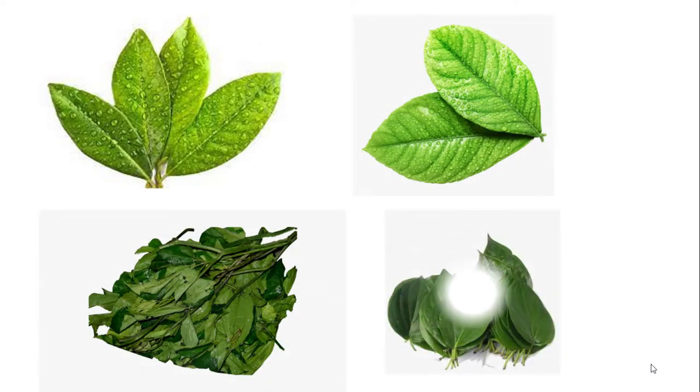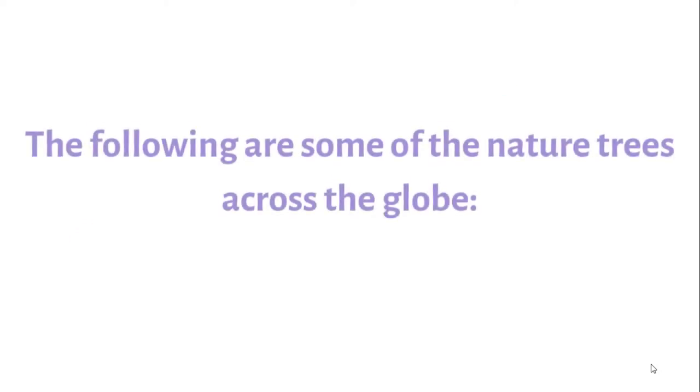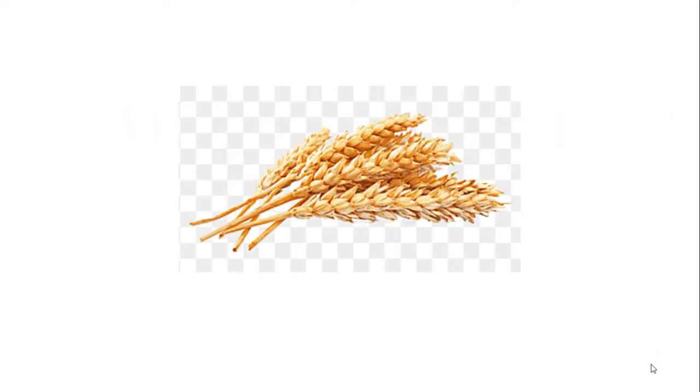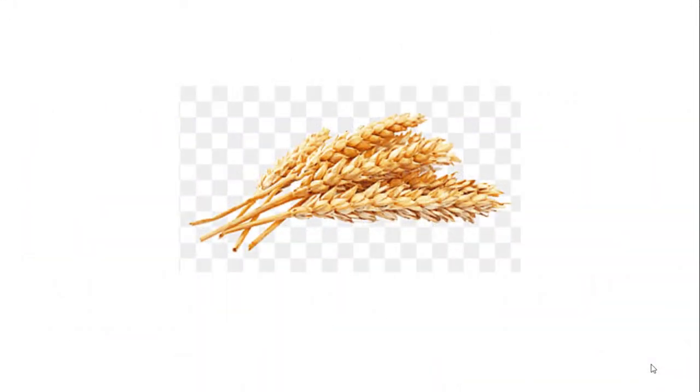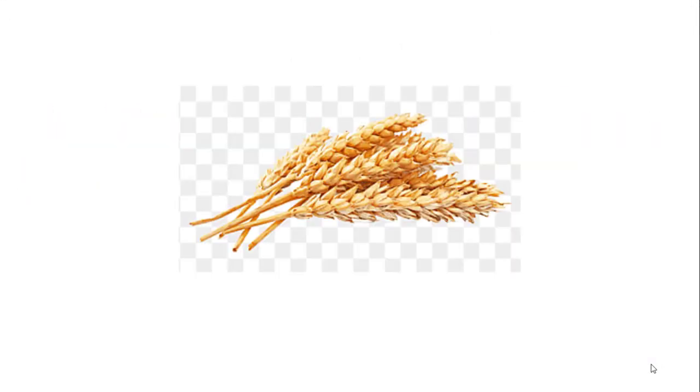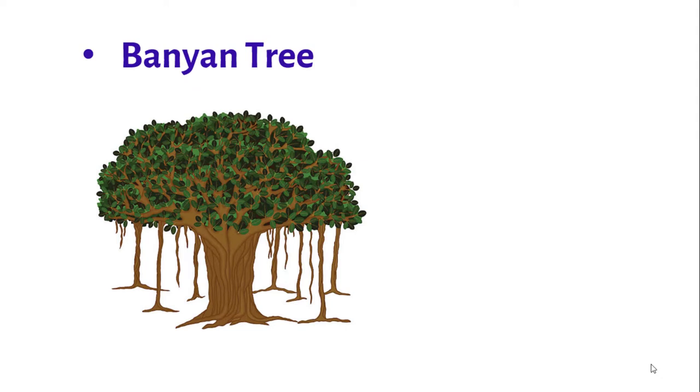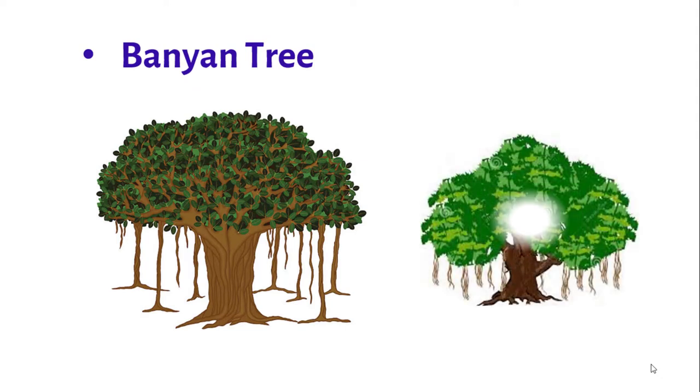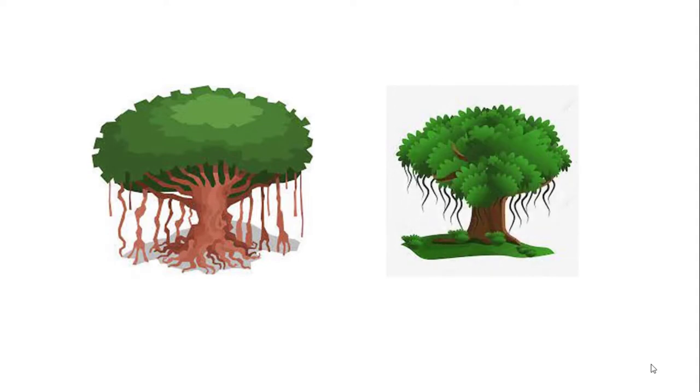The following are some of the various types of trees across the globe. Number one: Banyan tree. Banyan trees are mostly seen in different regions of the country and are the national trees of India.